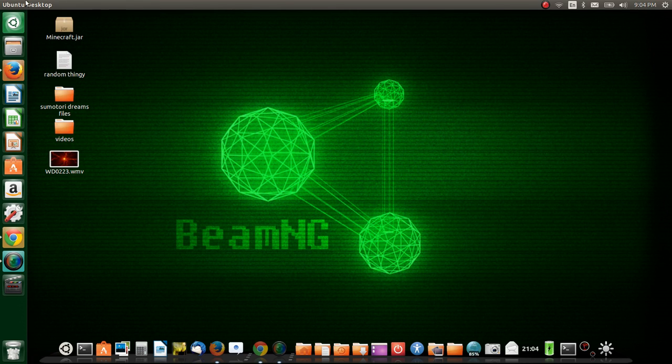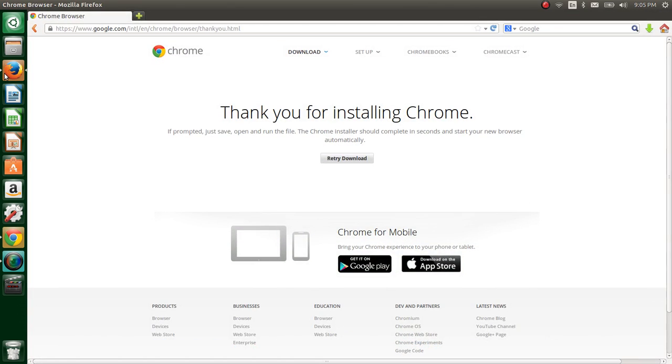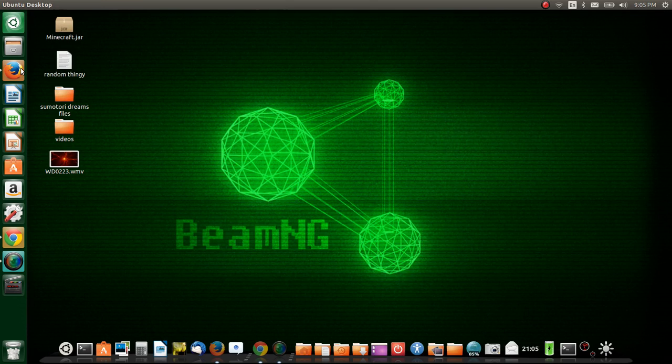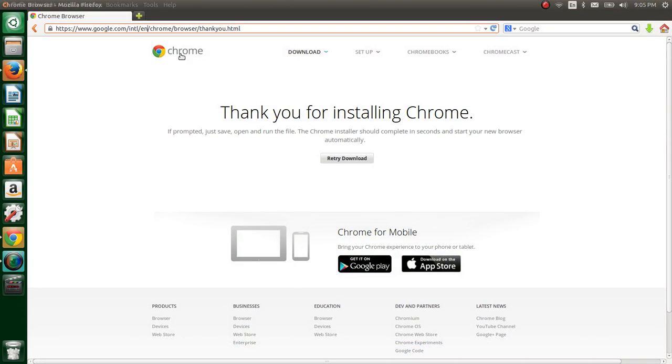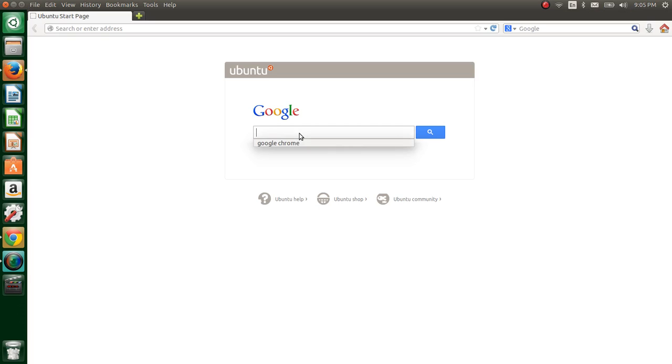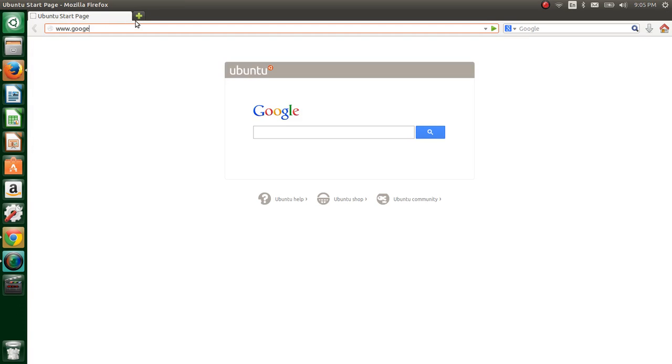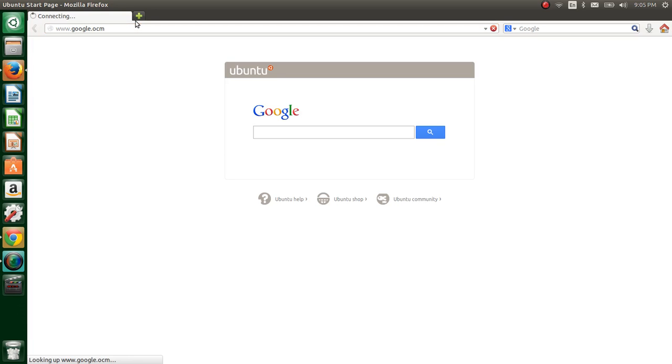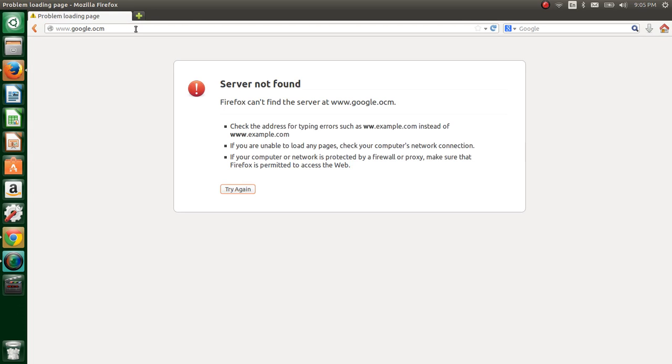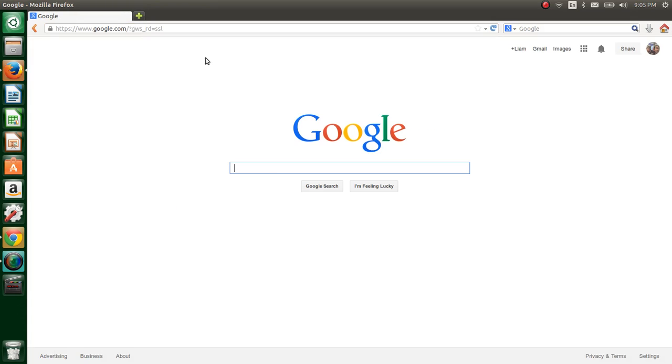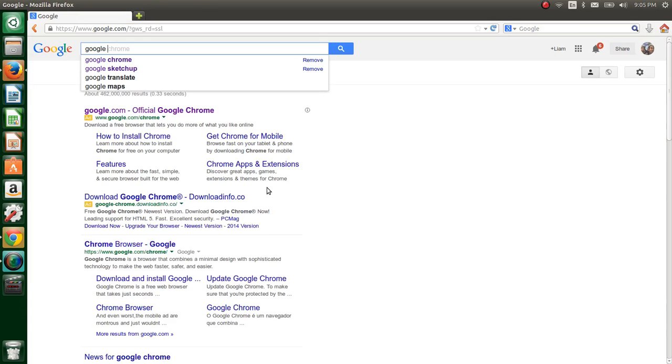For right now, I'm going to pretend that I don't have Google Chrome installed on my computer yet. So I'm going to go into my boring Firefox browser. You can either do one of two things. You can just open it up and go with the default Ubuntu Google thing, or you can go to Google.com, except I can't spell today. There you go. And you can type in Google Chrome.